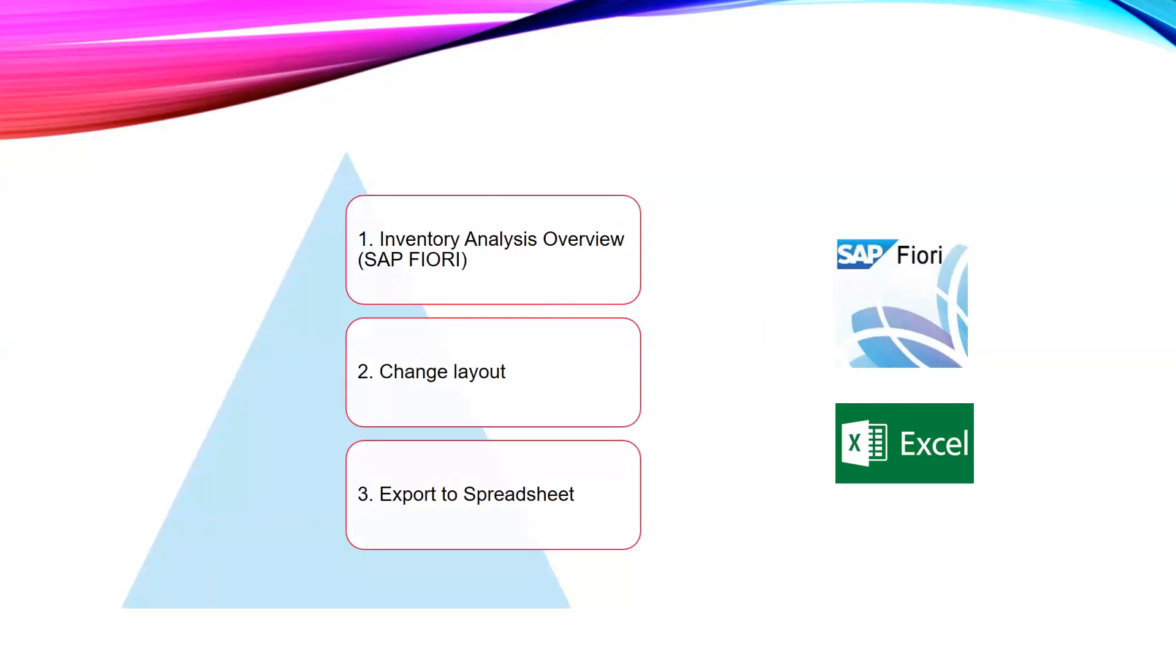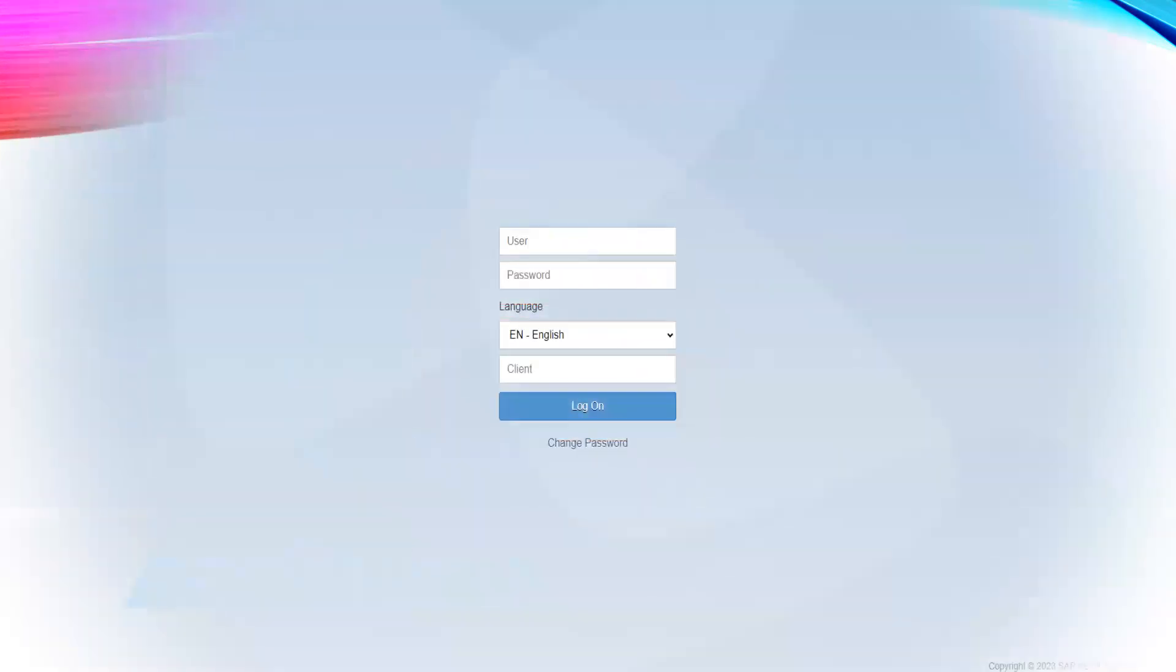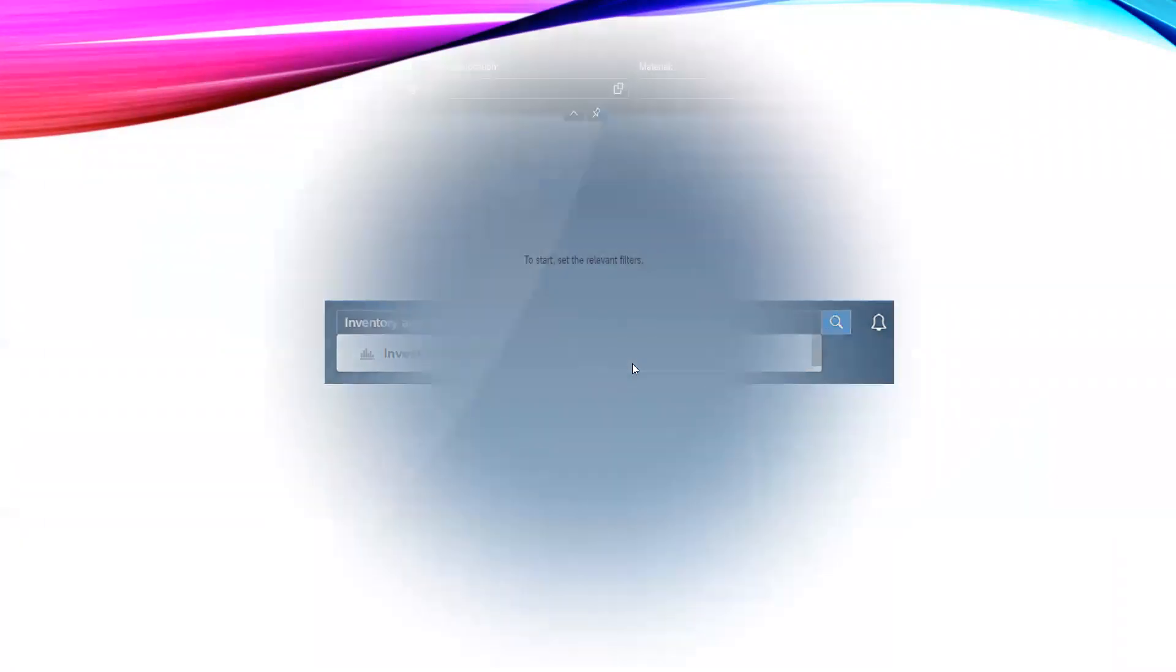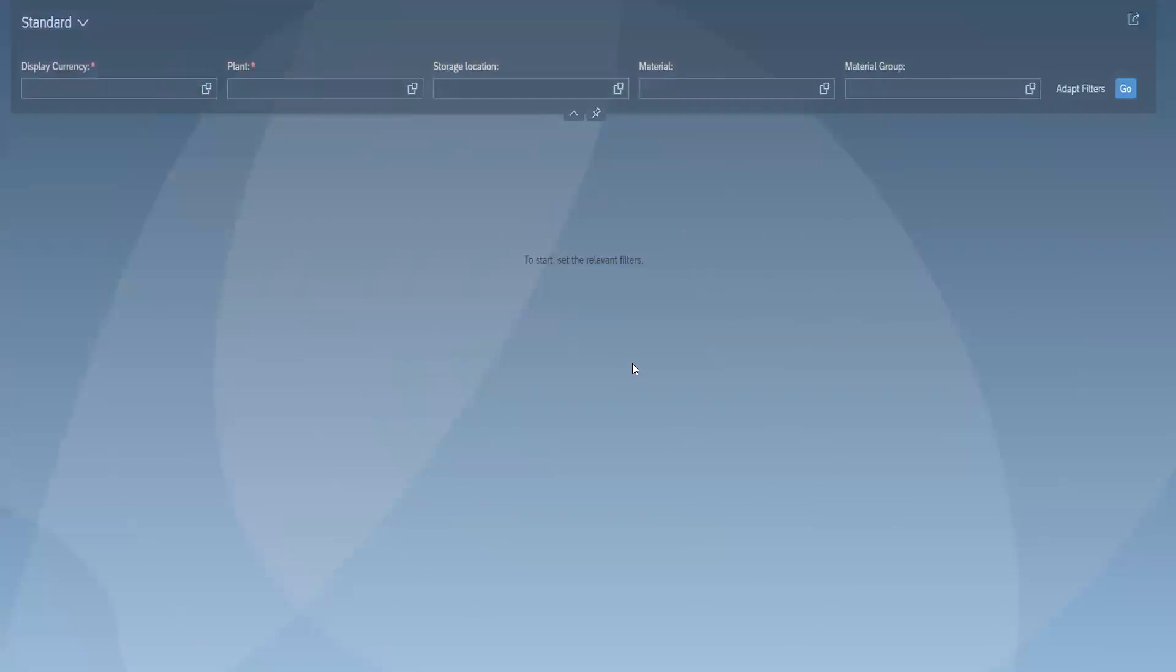This is the display of SAP Fiori. We are going to give username and password and then log on. Once we log on, in the search bar we are going to write Inventory Analysis Overview. This is the display of Inventory Analysis Overview.